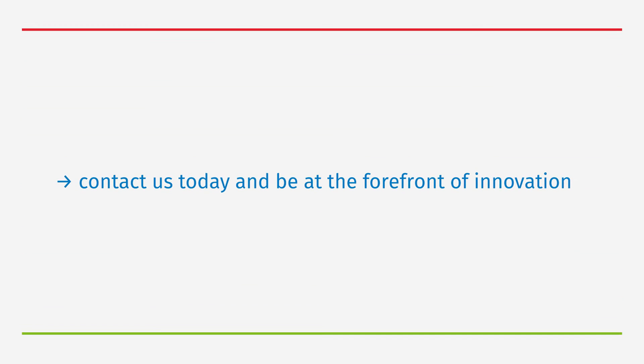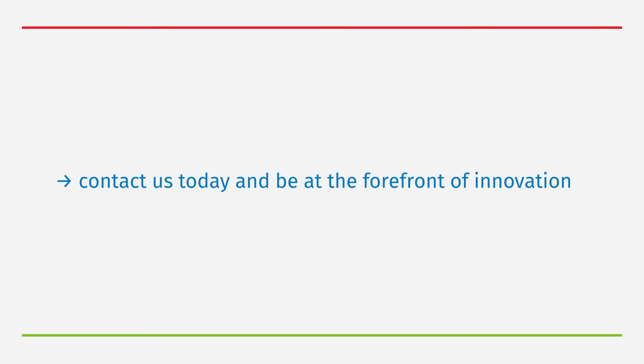Contact us today and be at the forefront of data-driven innovation. Your journey to safety and sustainability excellence continues here.